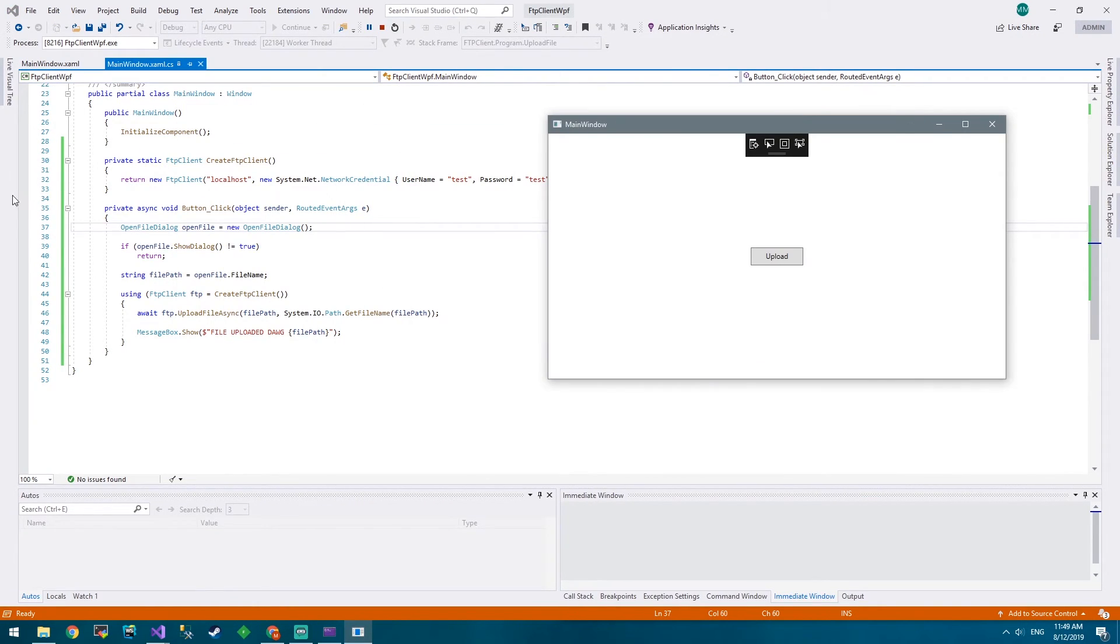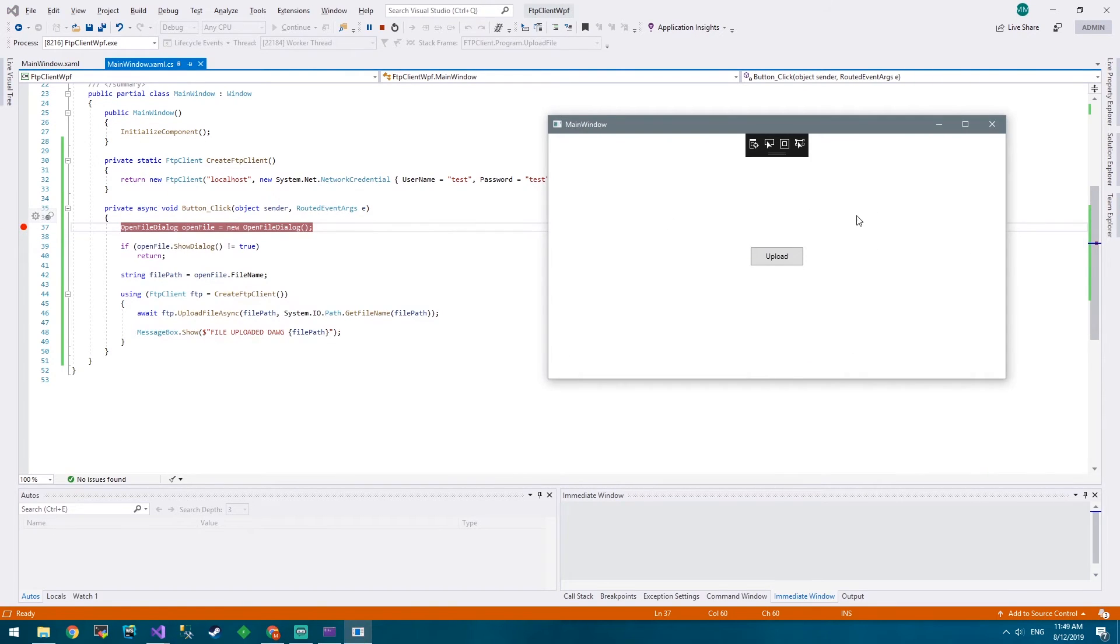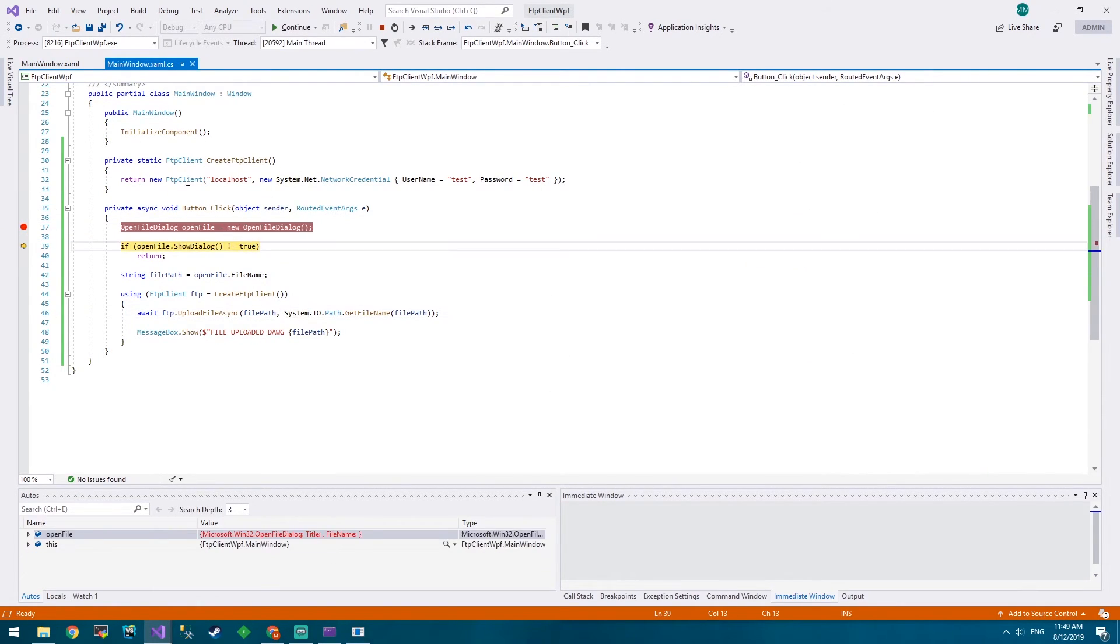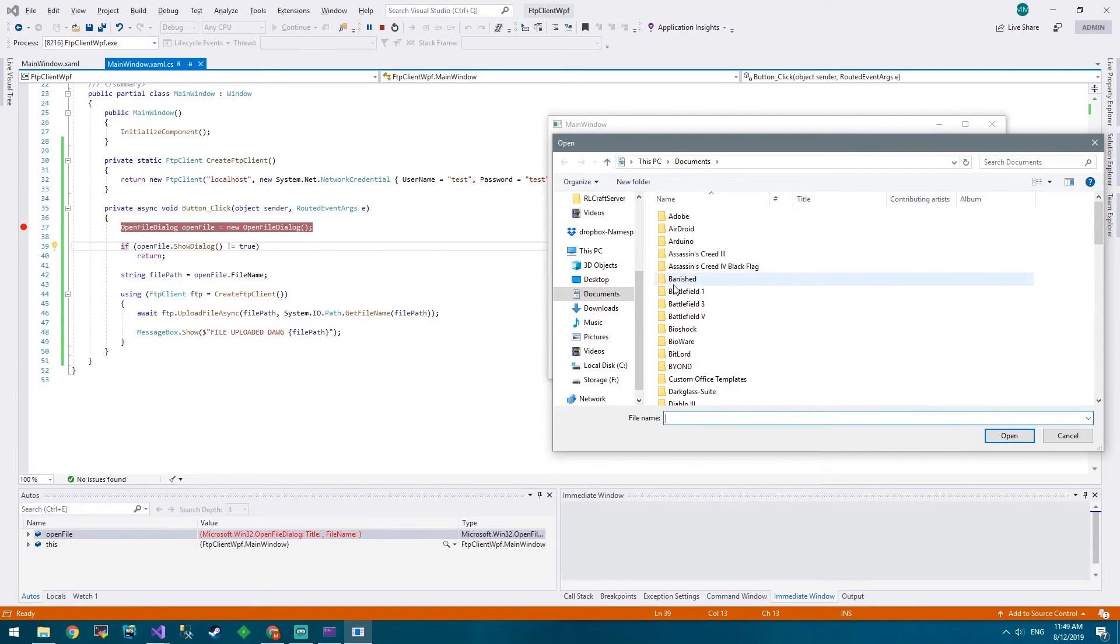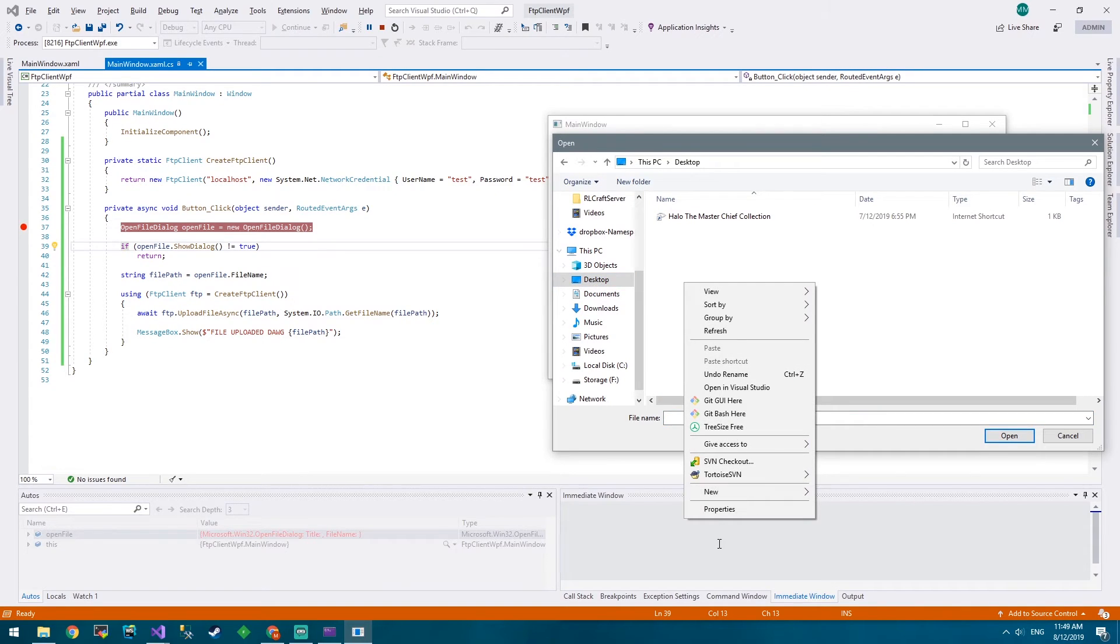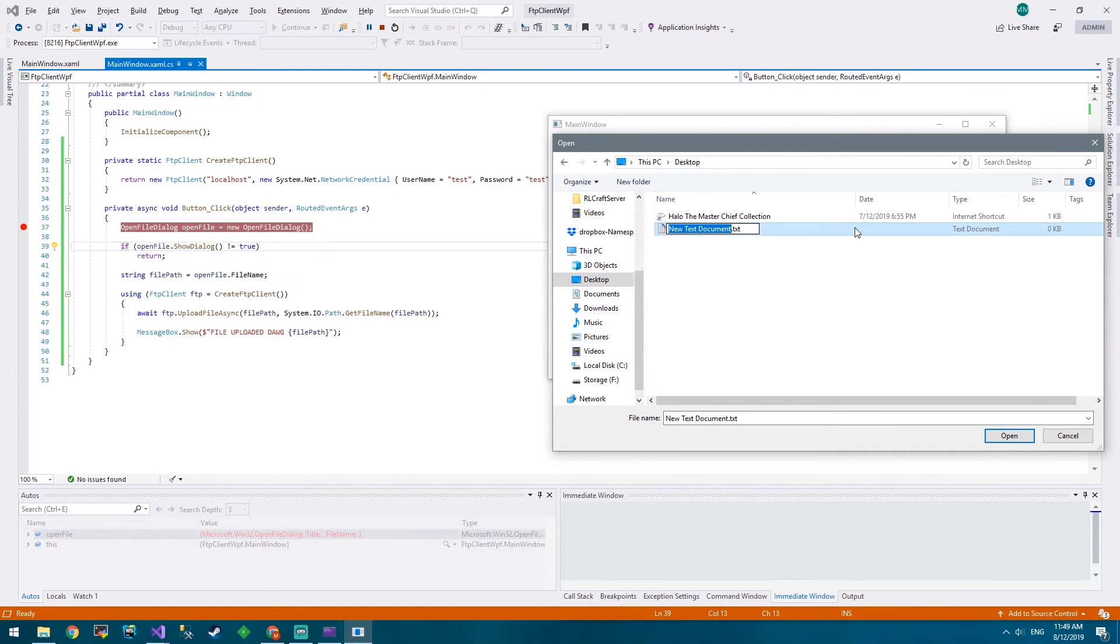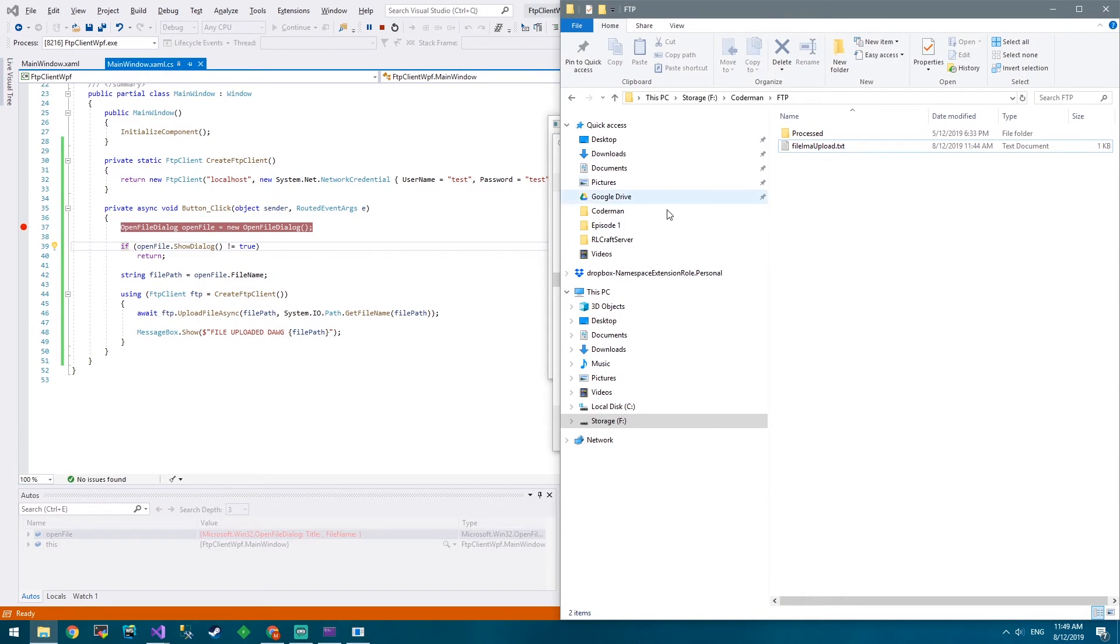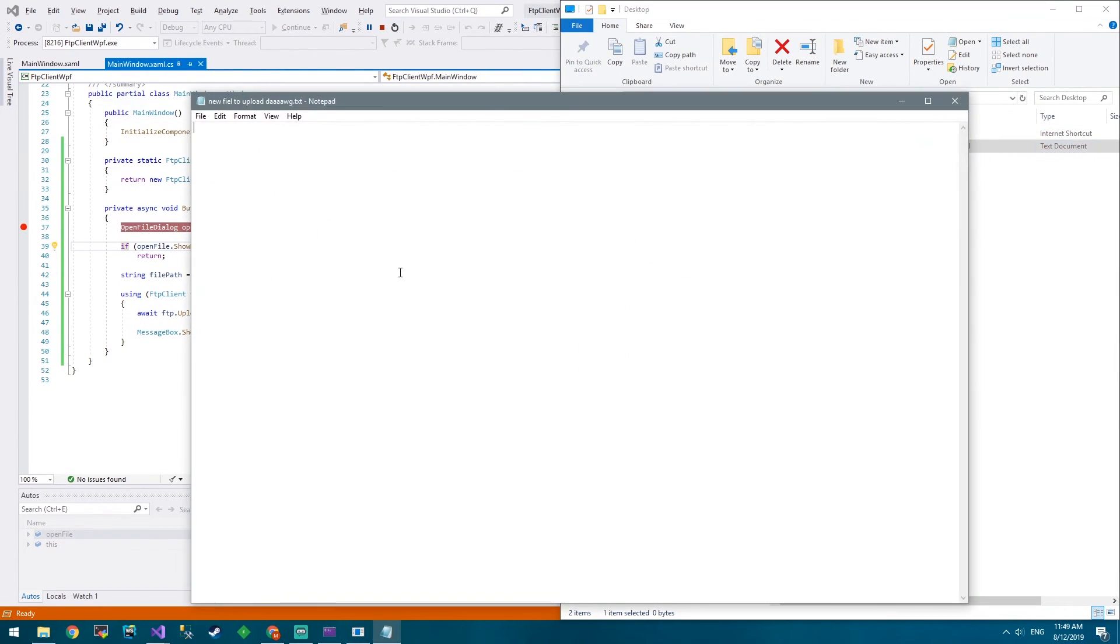Oh so it's up. We'll put a breakpoint over here. We'll press Upload. OpenFileDialog.ShowDialog. Boom, we get a dialog. What do we want to upload? Let's go to our desktop. Let's create a new text document called 'new file to upload.txt' and we'll choose that. But before we do that let's add some text to it.